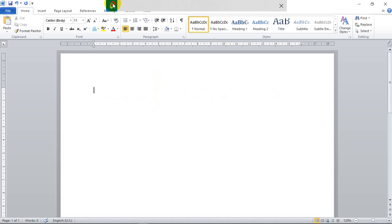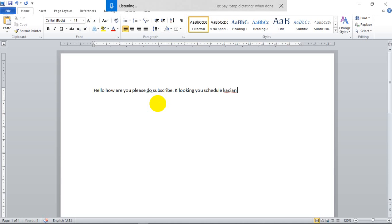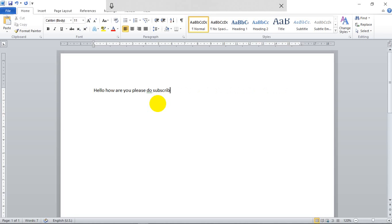When you click on the dictation button and speak — 'Hello, how are you? Please do subscribe PVSK Cooking, PVSK Education, and PVSK Entertainment' — it types it out, though sometimes it may get a word wrong. This is a very wonderful feature.